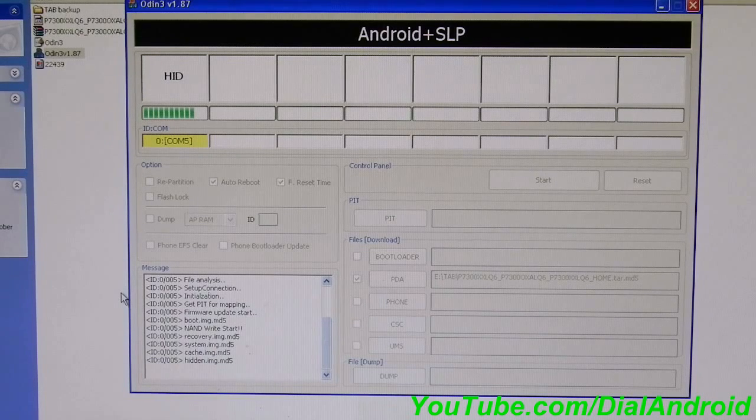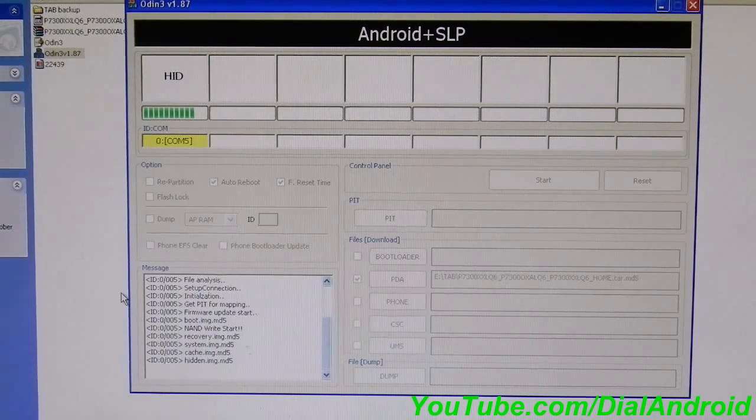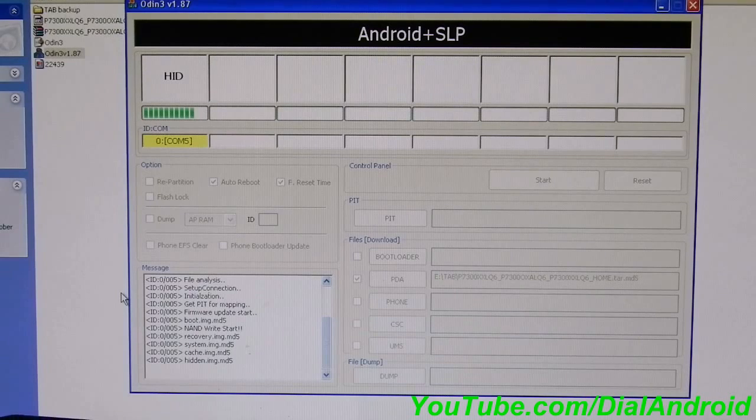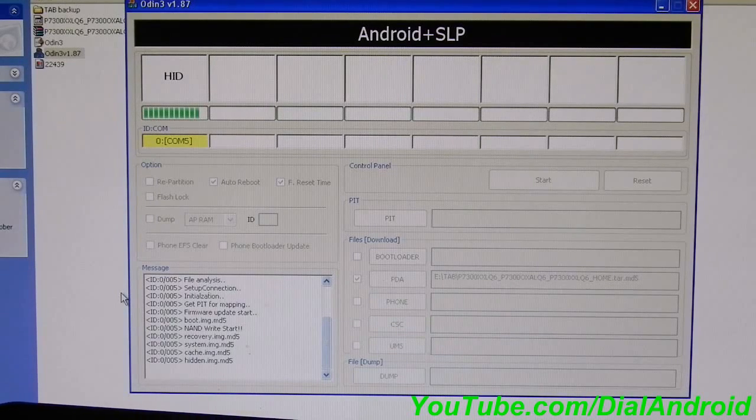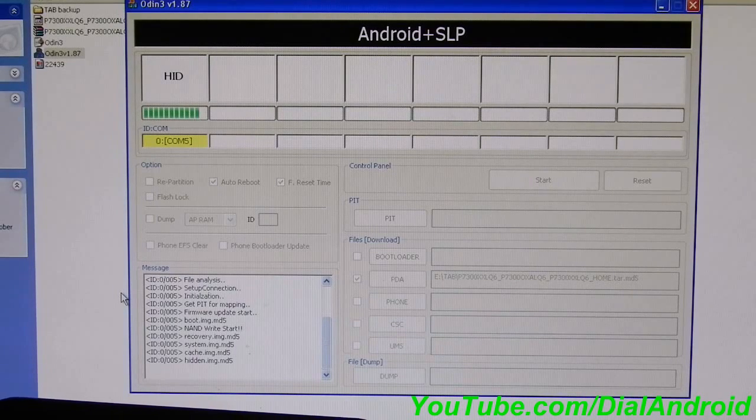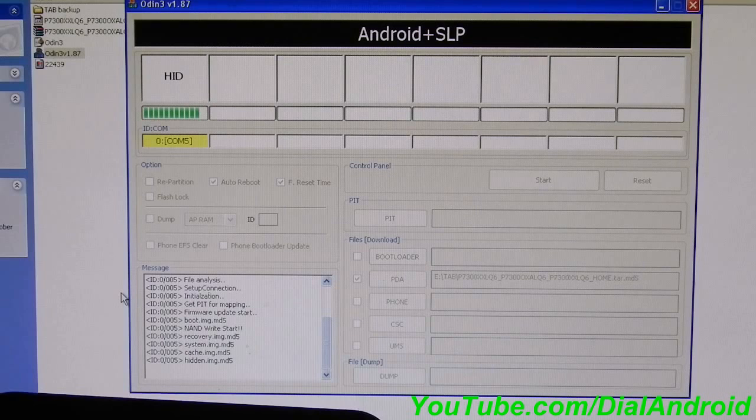Just flash the old Odin firmware and you should be good. Anyway, I think this tab is a little old.